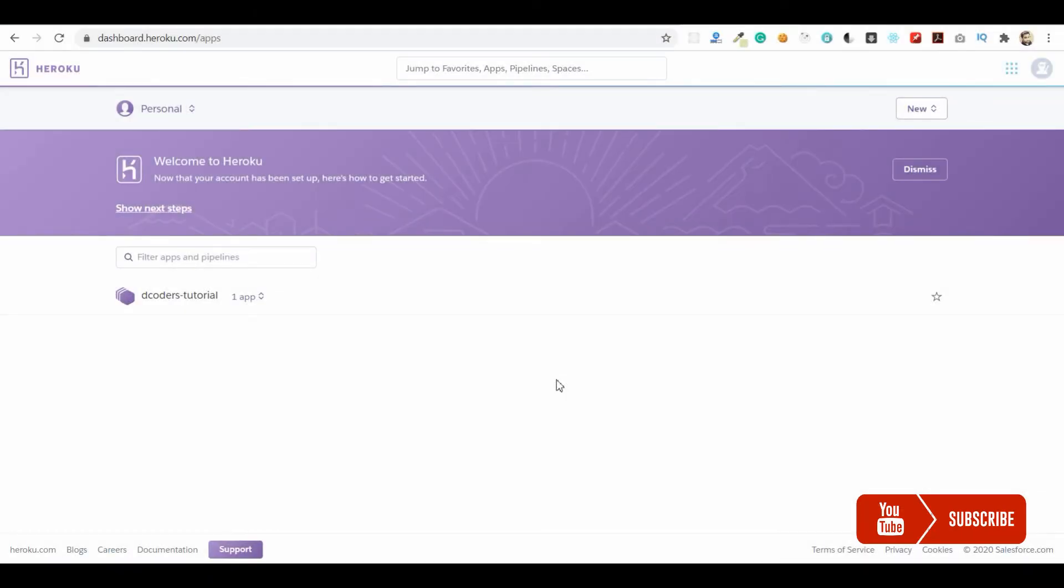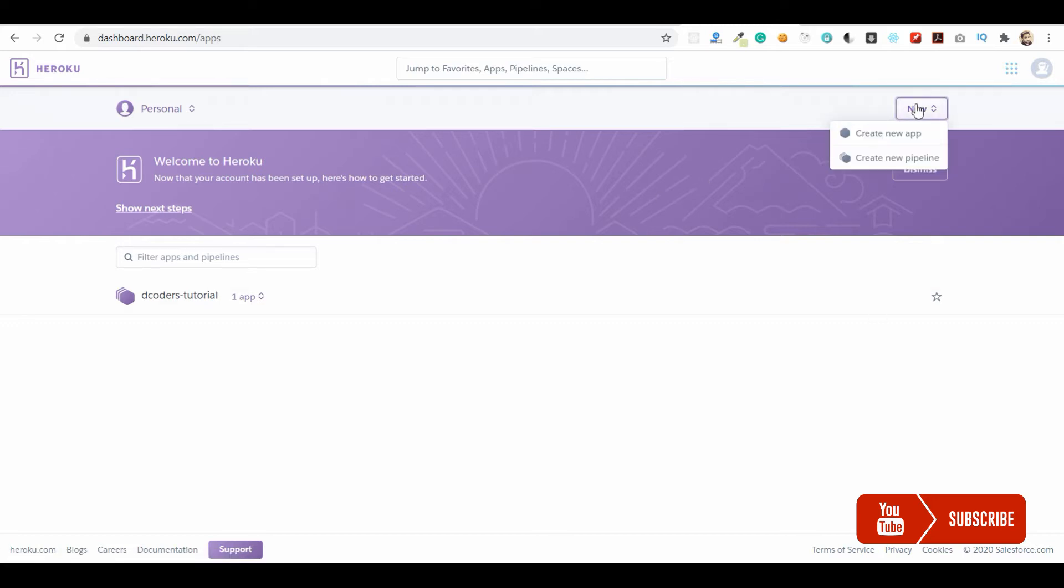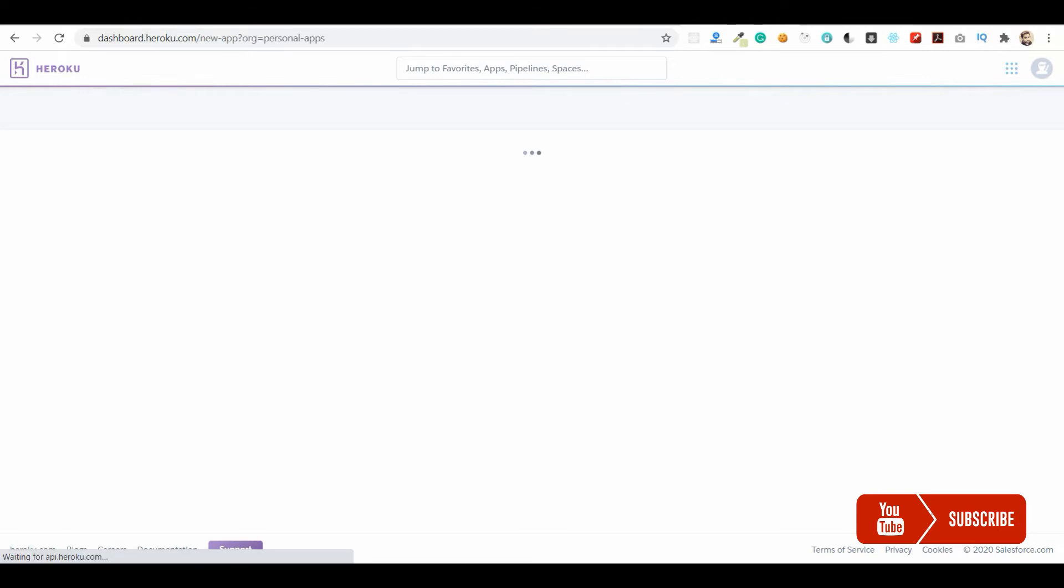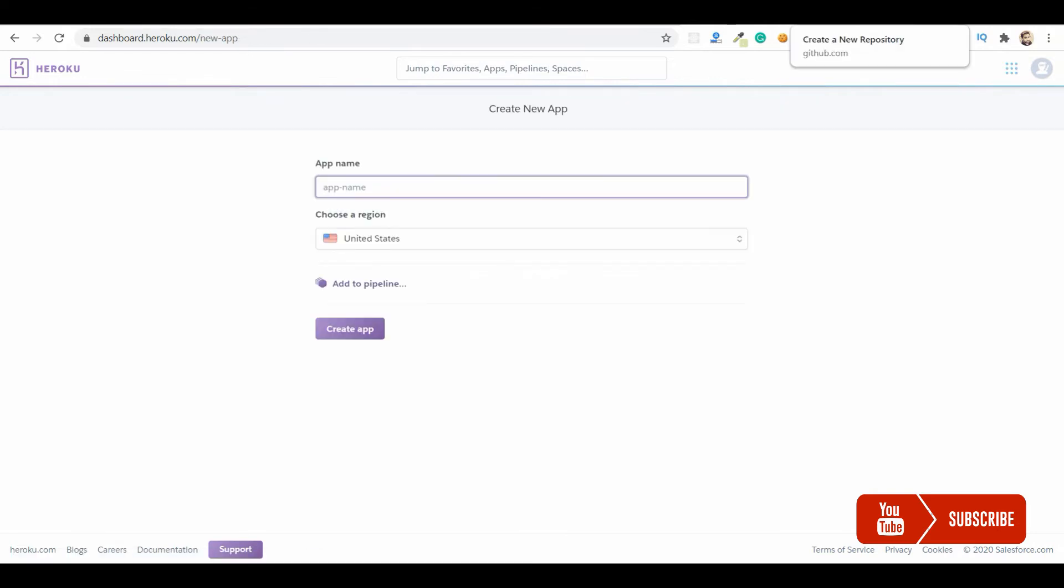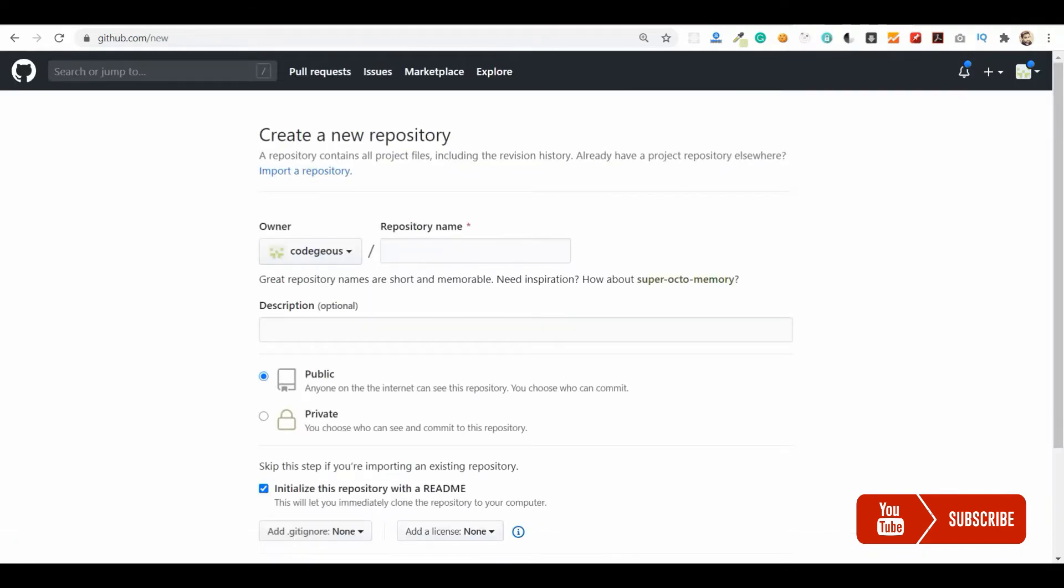Welcome guys. In this video I'm going to show how to deploy a Node.js application in Heroku for free. I'm going to create a new application in Heroku for this and I'm also going to use my GitHub repository.